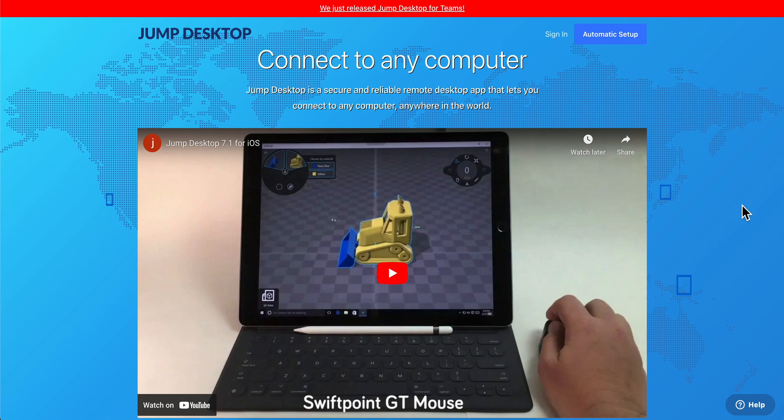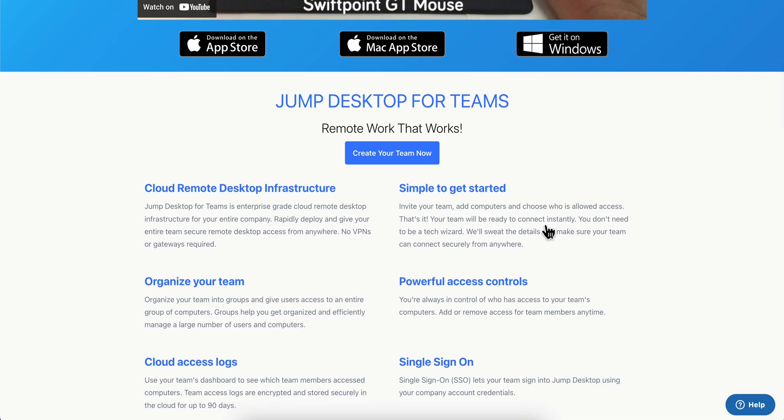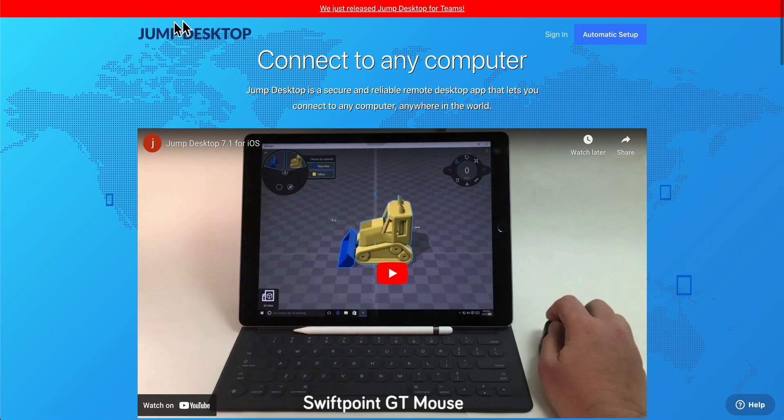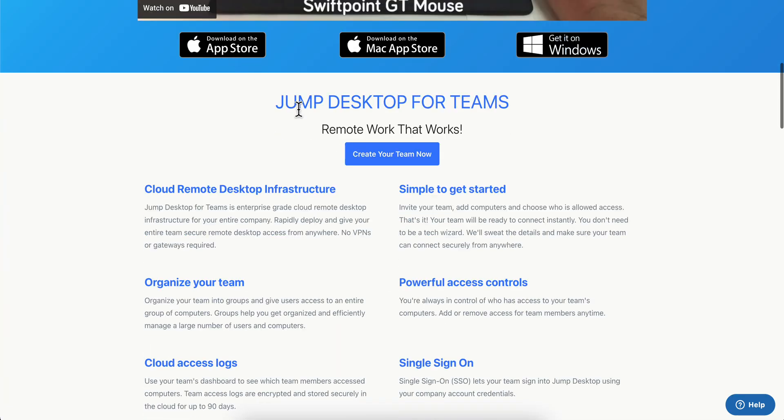Hello everyone. In today's video, I'm going to show you how to download and set up Jump Desktop. The first step is to simply go to the official website of Jump Desktop.